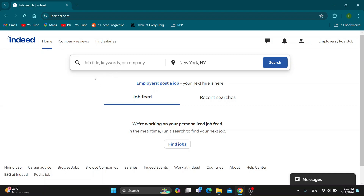Hey everybody, welcome back to today's video. Today I'm going to be showing you how to edit your resume on Indeed. This is a very simple thing to do, so make sure to watch this quick and easy video till the very end and follow my steps correctly so you can make sure this works for you.